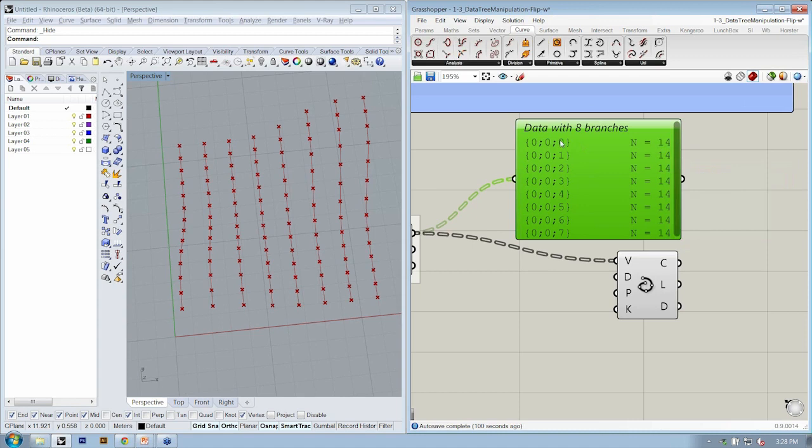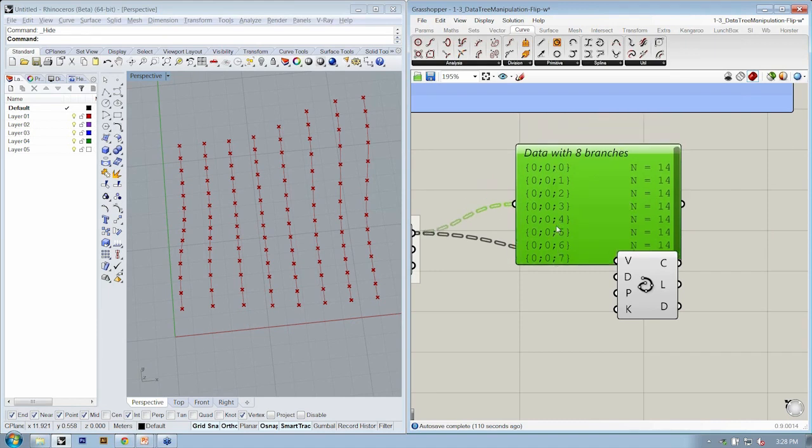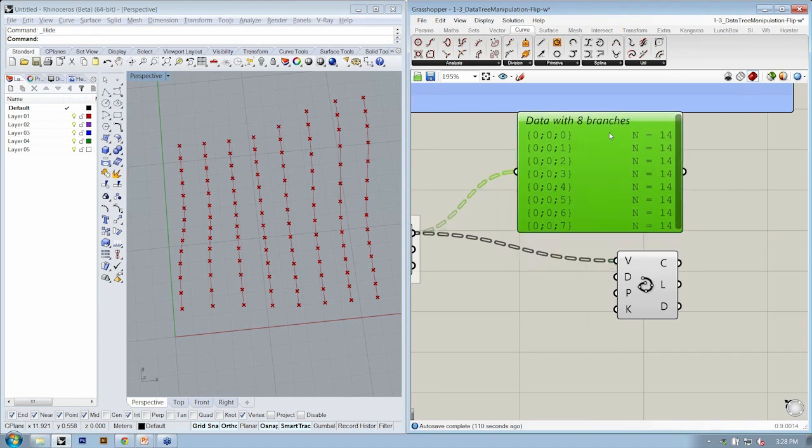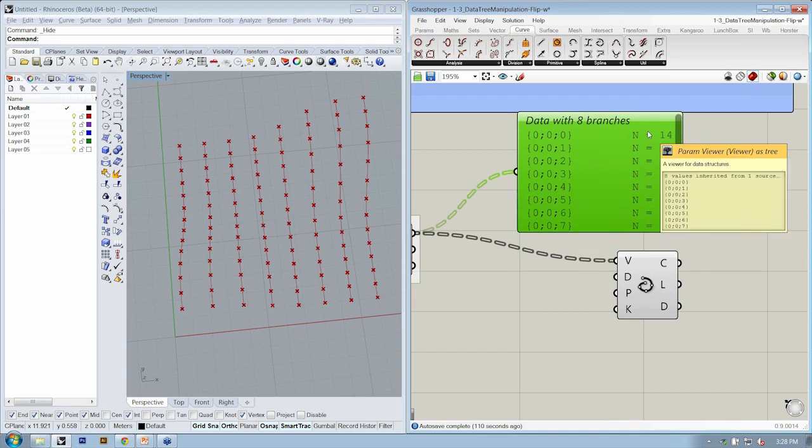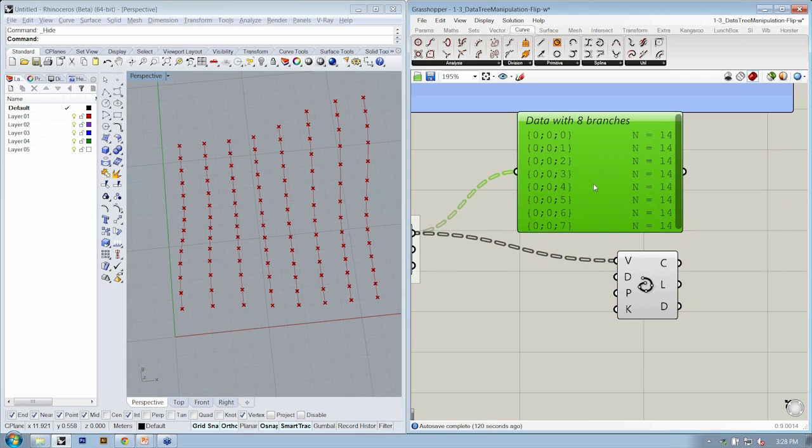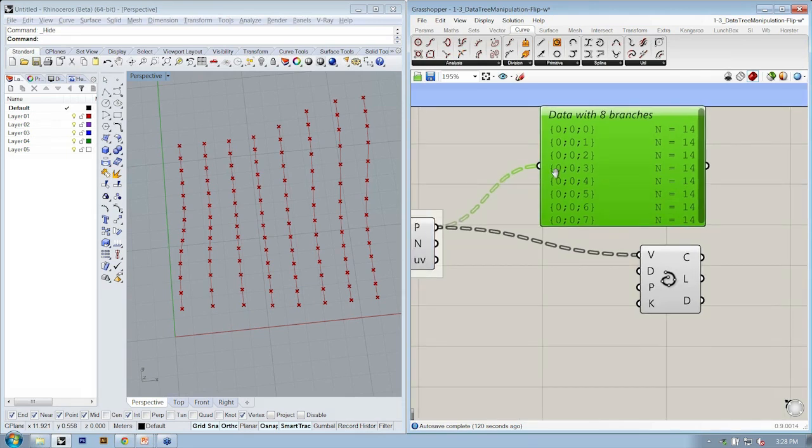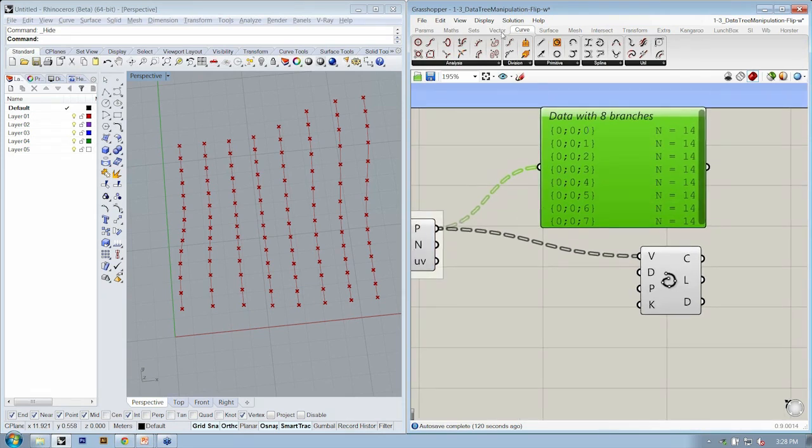And then also at the leaf level, we have I. So in this case, there's only two portions of our data structure, two levels that are important. Level C and level I, which is the leaf level. If you only have two significant levels to your data tree, you can flip. If you have more, flip doesn't work.